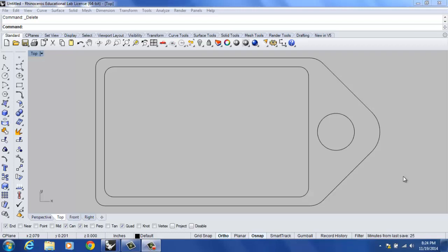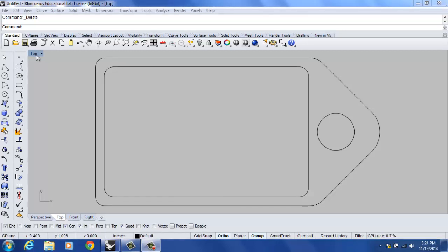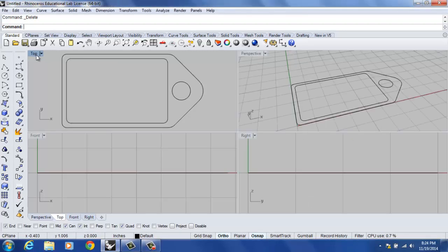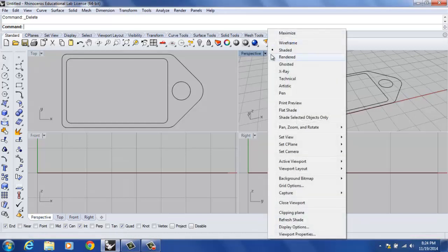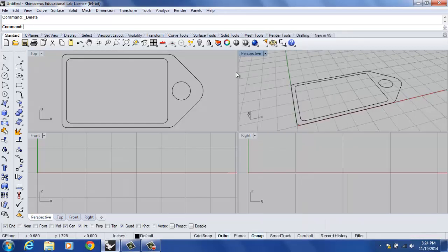Alrighty, we're going to do the second part of the dog tag tutorial. With this particular tutorial we're going to be working primarily in 3D, so I'm going to double click on the word top and open up all four viewports. I also like to have my perspective viewport shaded so that I can get a better idea of what's going on, so I can see it better. Now we're ready to get going.